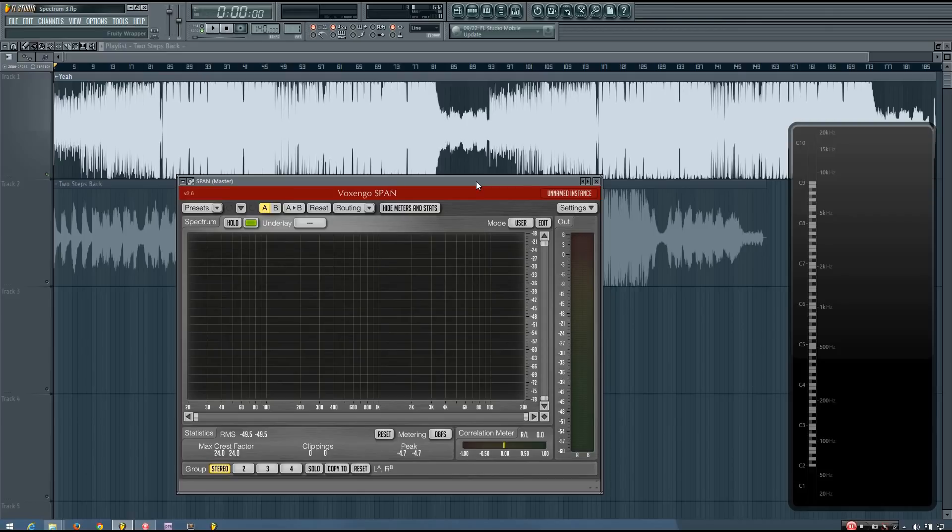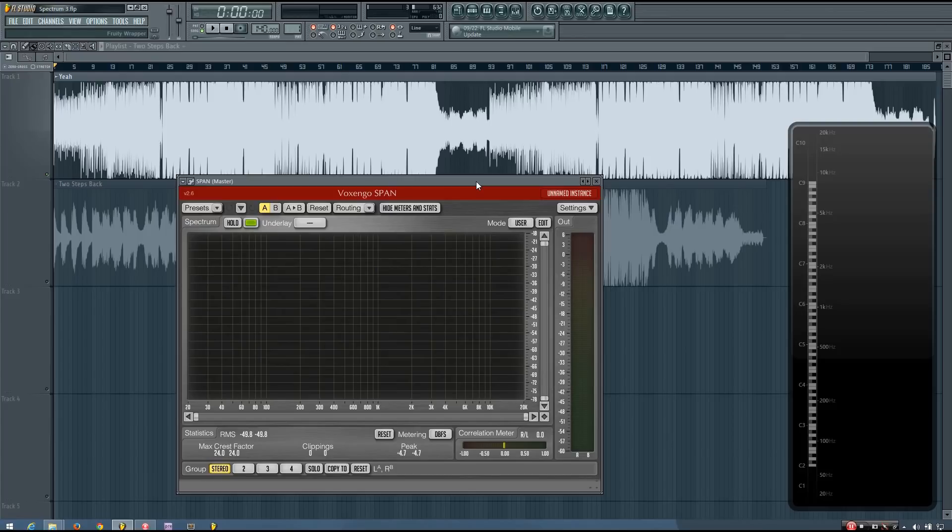Later in this section I will be explaining and exploring reference mixing in much more detail, so if you're not sure what that is you'll get a little bit of an idea from this video, but you'll also get a much better understanding of reference mixing a little later on in this tutorial series.